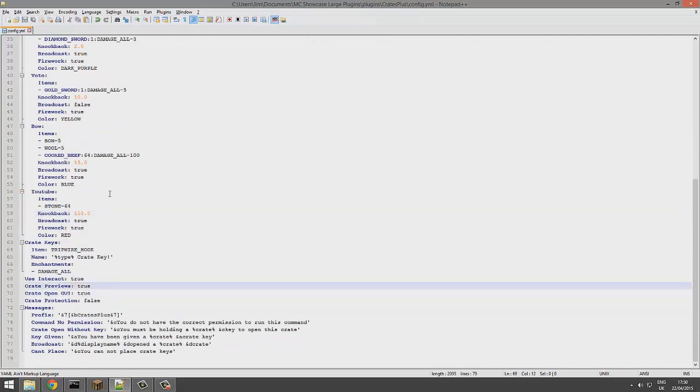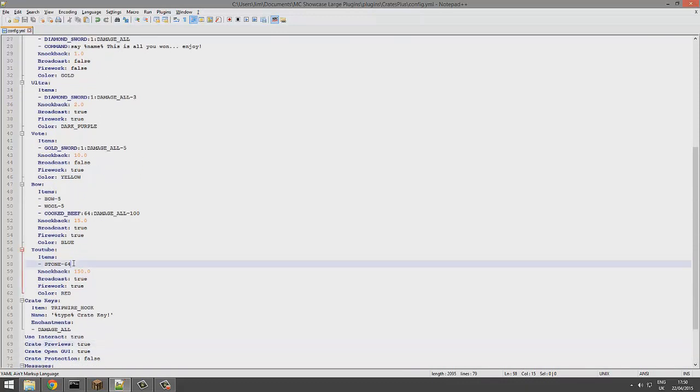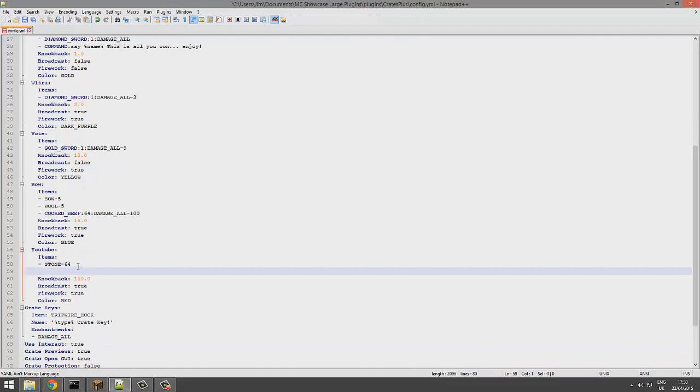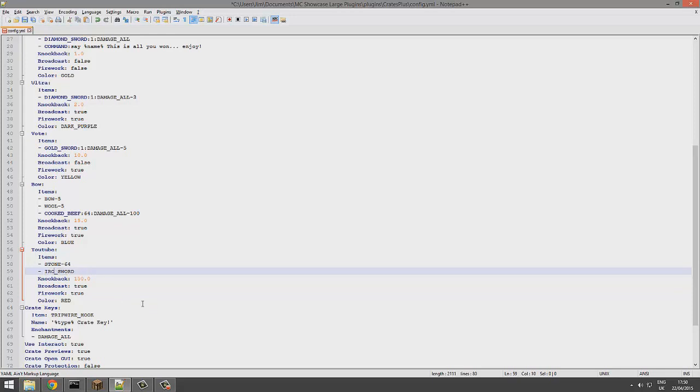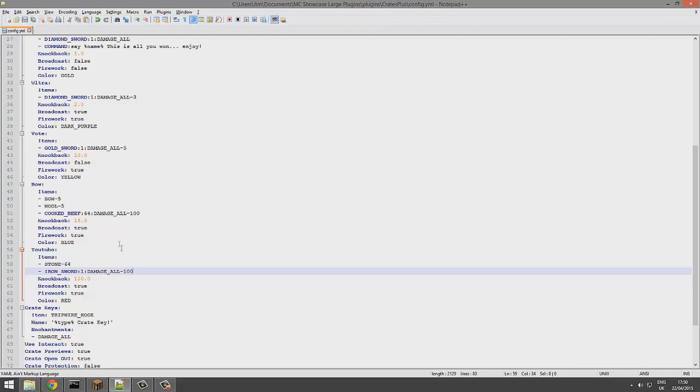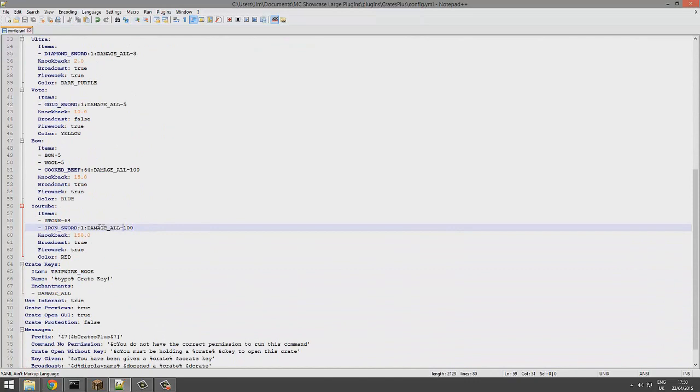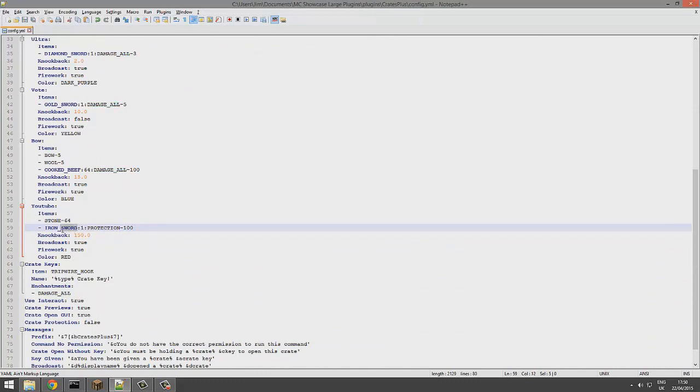Let's add another item - diamond sword, actually wood sword or wooden, I don't really know, I'll just go with iron sword. Then we'd have :1 and then :damage_all. I don't know any of the other enchantments unfortunately, but I'm sure there is a list somewhere of the correct format. Maybe protection, I'll try that.